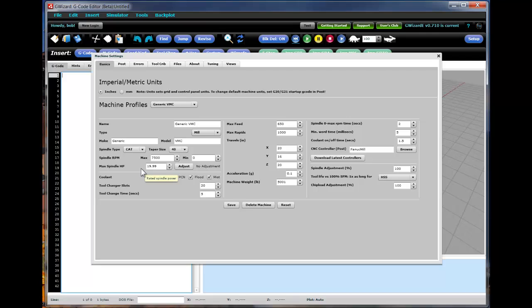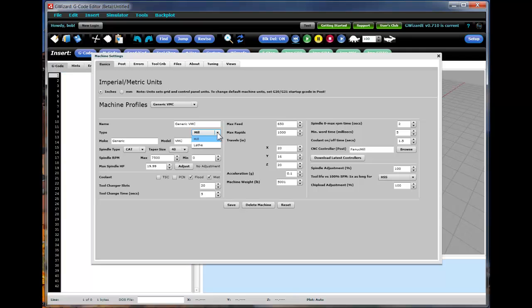But in essence what we're trying to do here is tell GWizard what the capabilities of your machine are. So you want to come through and give the profile a name, tell us whether it's a mill or a lathe. Depending on which one you set, that controls the type of back plot views you're going to have. For example, your make and model of machine, spindle tapers, RPMs, the adjustment for the power curve of your spindle used by our feeds and speeds calculations.